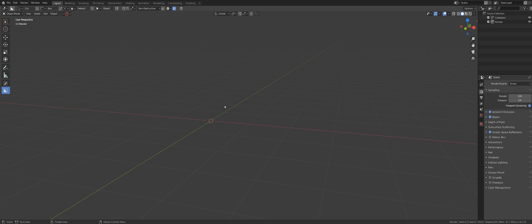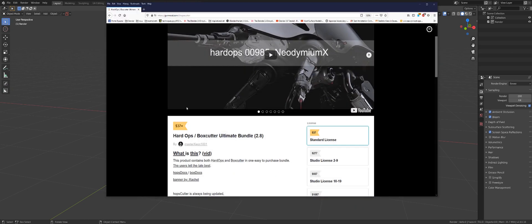Box Cutter is a bit more simple and I think a very useful add-on because it allows you to perform very quick booleans. To get Box Cutter installed, you can go to Gumroad or Blender Market or similar websites.